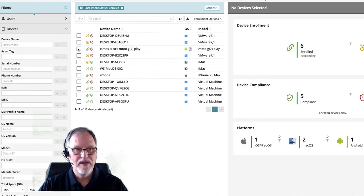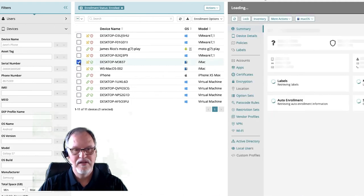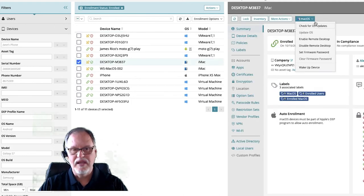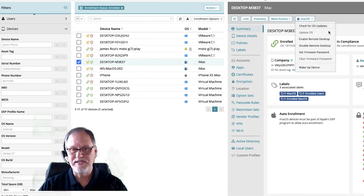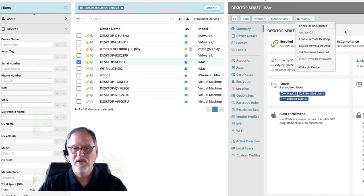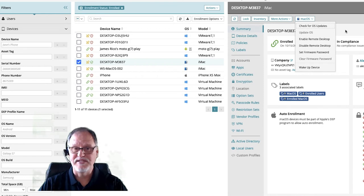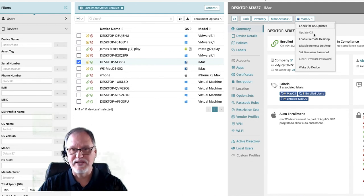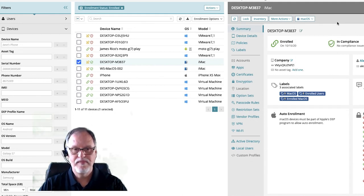Next, we'll pull up a macOS device. If we come in here and take a look, I've got check for OS updates, update the operating system, enable remote desktop, disable remote desktop, firmware password set and clear, and wake up the device. One of the things Apple has done in recent versions is require an MDM tool to update the operating system — so we can multi-select devices and tell that endpoint to update the operating system.